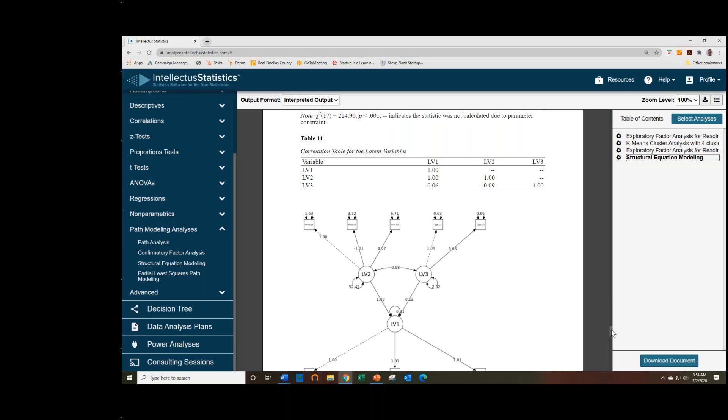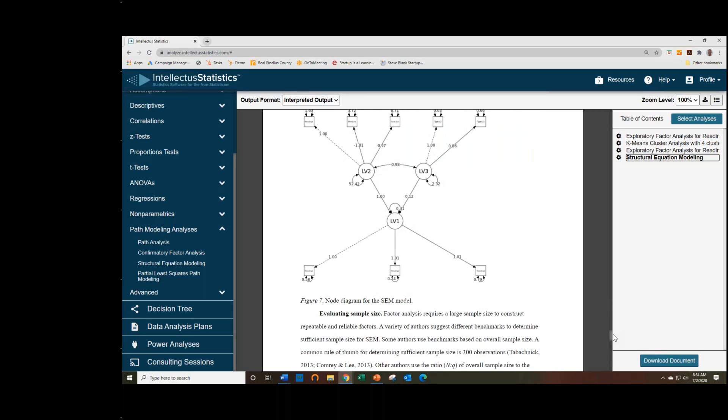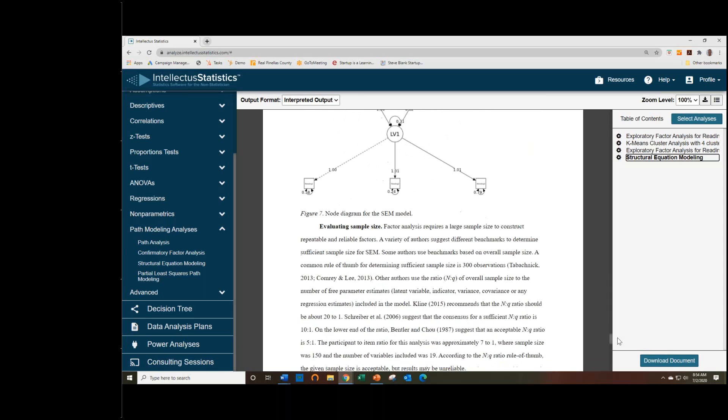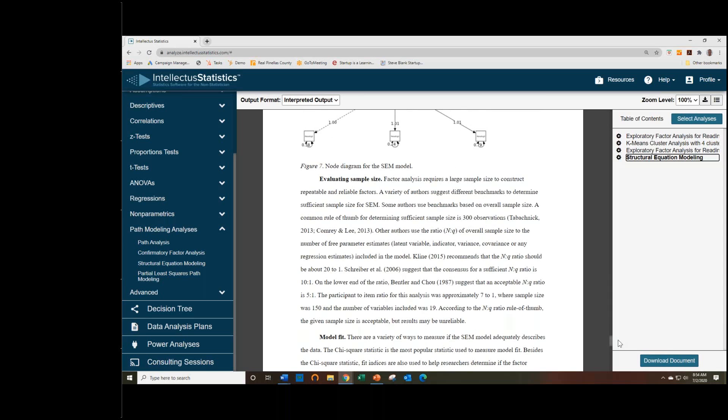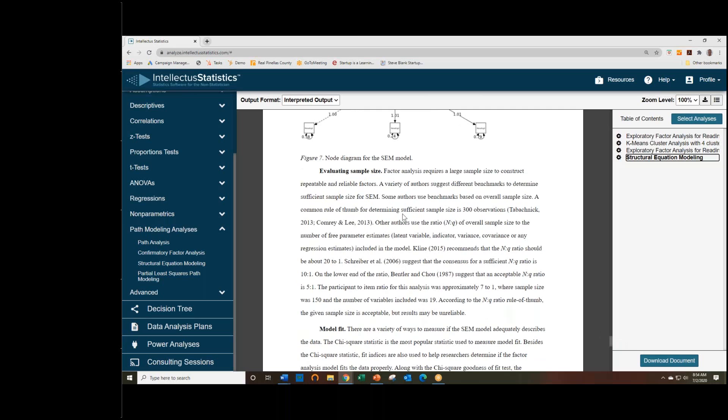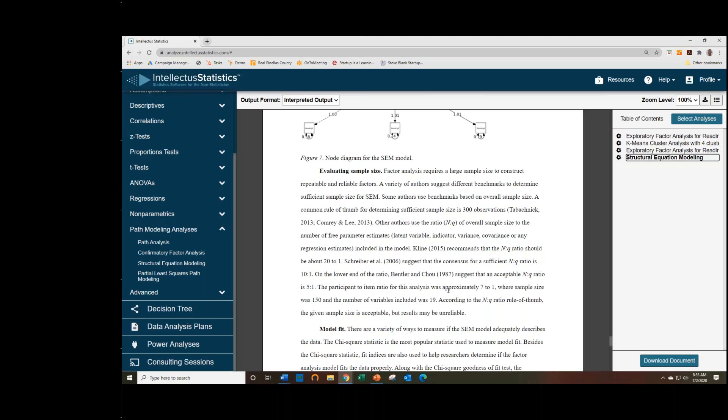We evaluate the sample size. We just use a general rule looking for 300 around. But you want to, really, we break down by how many parameters are being estimated and what kind of sample size you'd like to have given your number of parameters that your model is estimating. So we explain that ratio here, you want about 20 to 1, different authors suggest different ratios. So we just list multiple opinions, and then we indicate what the ratio was for this analysis, which was about 7 to 1, which is acceptable according to Bentler and Cho, but not necessarily other authors.